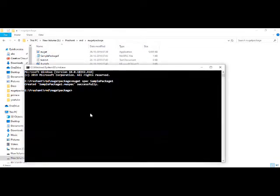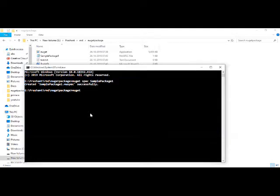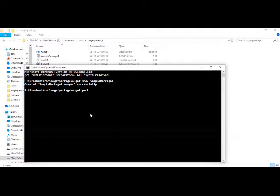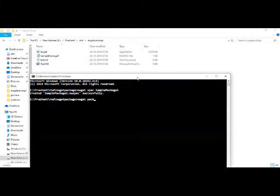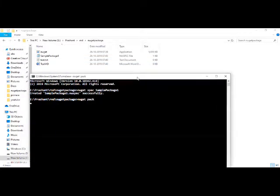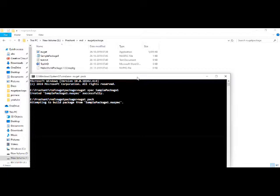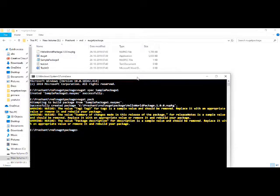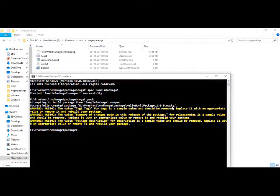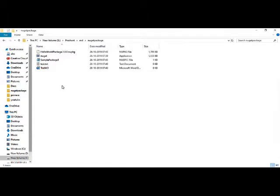NuGet. I'll run my NuGet pack command. It will start packaging my file using that nuspec specification file. So let me run this command. It's saying attempting to build package from SamplePackageOne.nuspec. So it has successfully created a nupkg file, that is a NuGet package.